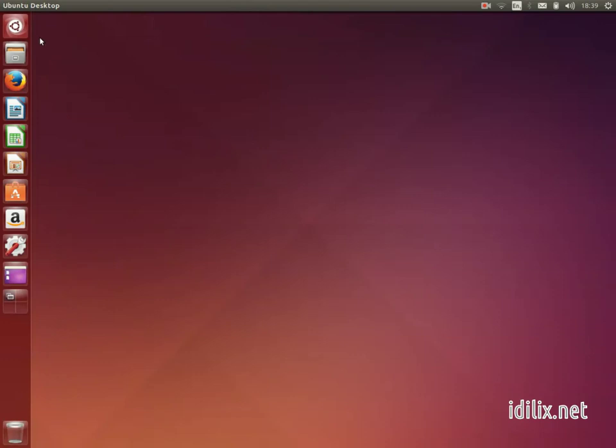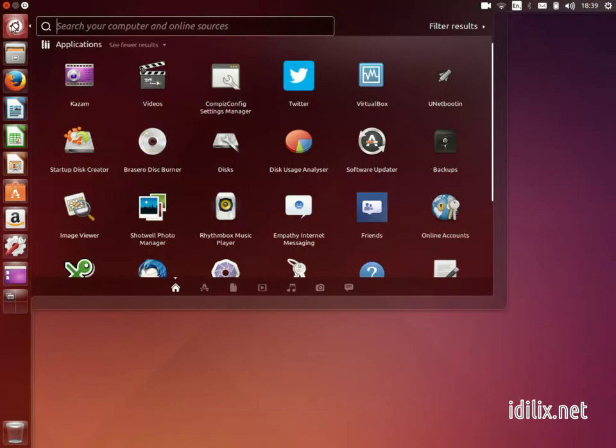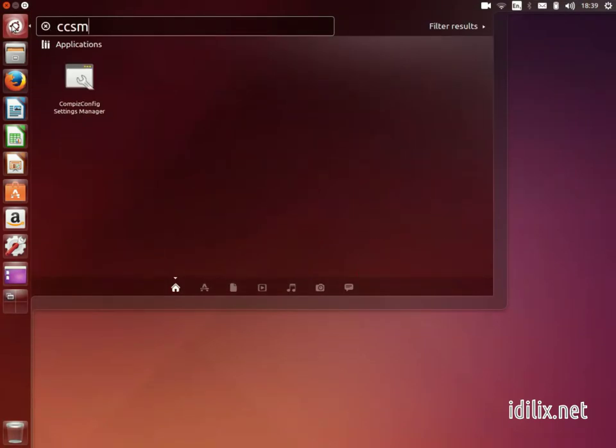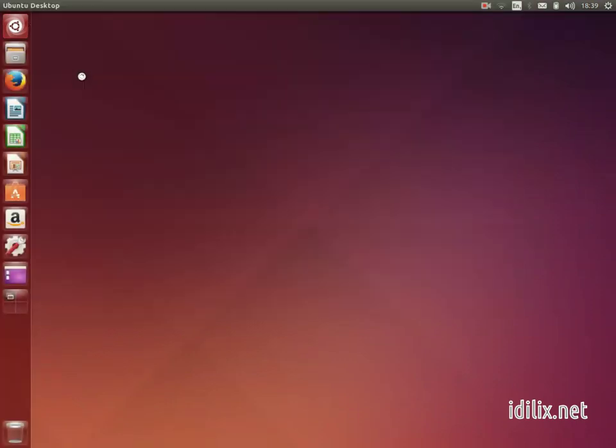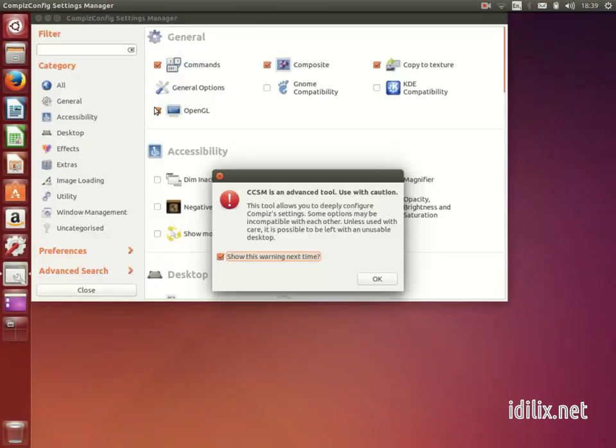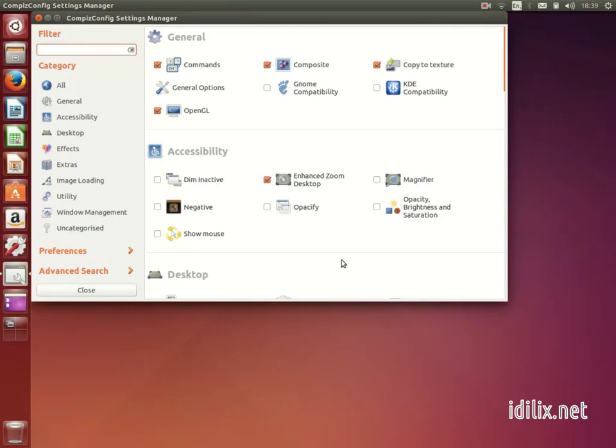Once you have it installed, go to the Dash Home and type CCSM. As you can see, there are lots of configurations that you can tweak. Let's start with an enhancement of the workspace switcher.